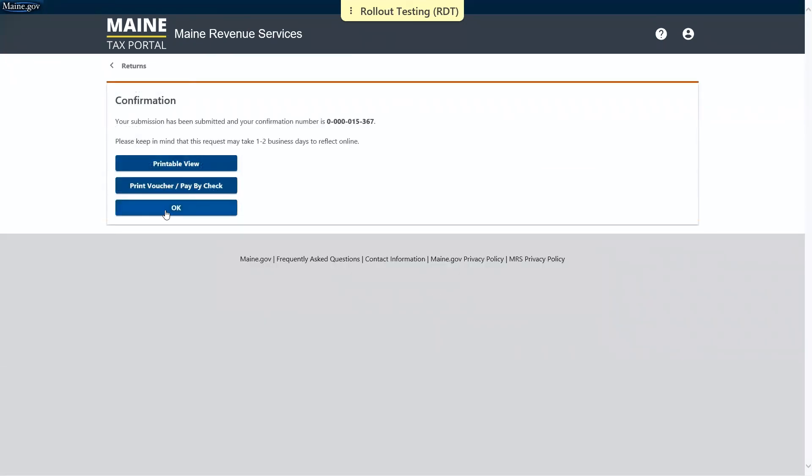On the next page, we have a confirmation number. As always, we do encourage you to make note of this for your records. And that concludes our demonstration of how to file an insurance premiums tax return. Thank you all for watching.